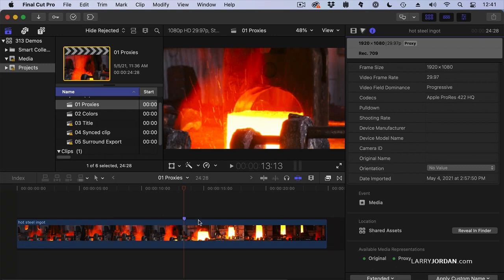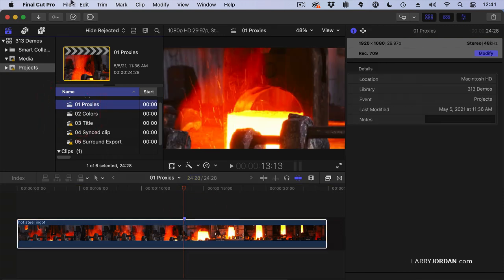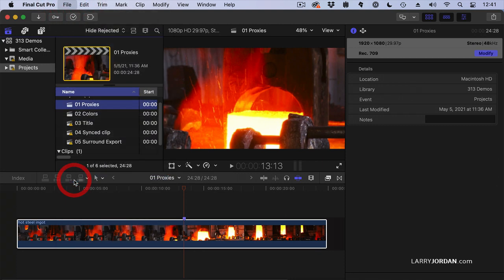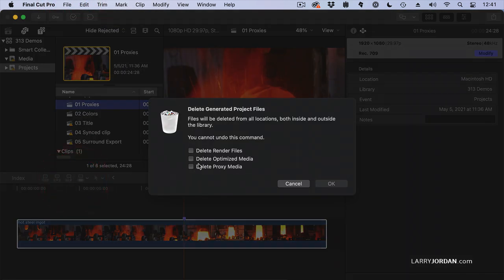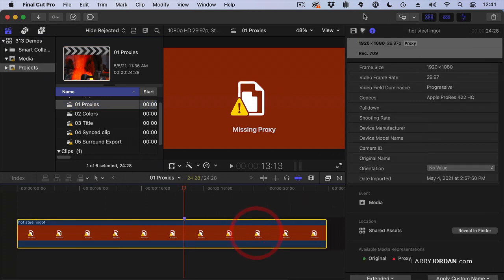If I delete proxies, I go up to File, select my project, then File > Delete Generated Project Files, and choose to delete proxy media. Click OK. There's the error message when the proxies are missing. Select the clip, and notice at the bottom — the original exists, but the proxy does not.